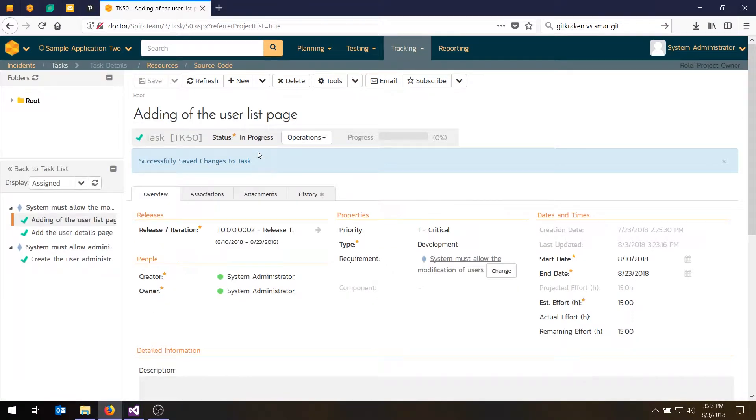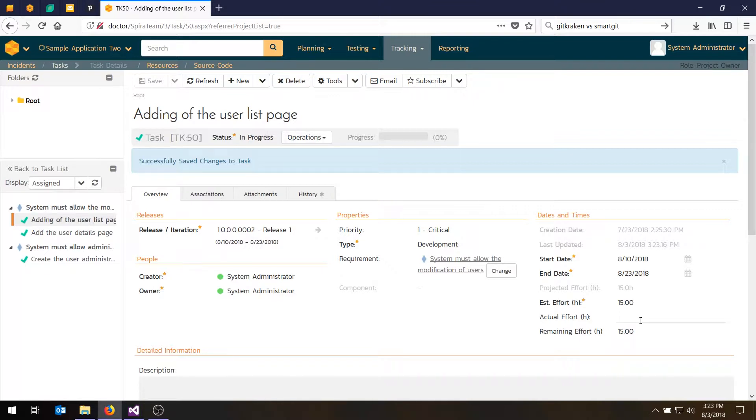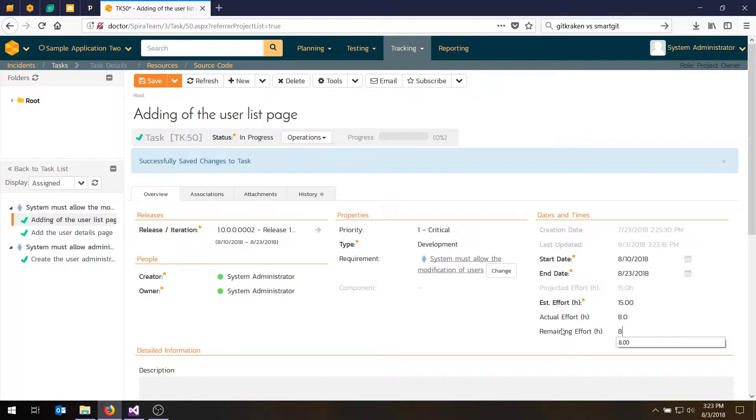Okay, great. The next thing we might want to do is, let's say we progress. We're going to log some time and complete this task. So maybe we'll first put some effort in. It's supposed to take 15 hours. Let's say we spent eight hours working on it. And we still have, let's say, seven hours. Let's say eight hours left. Hit save.